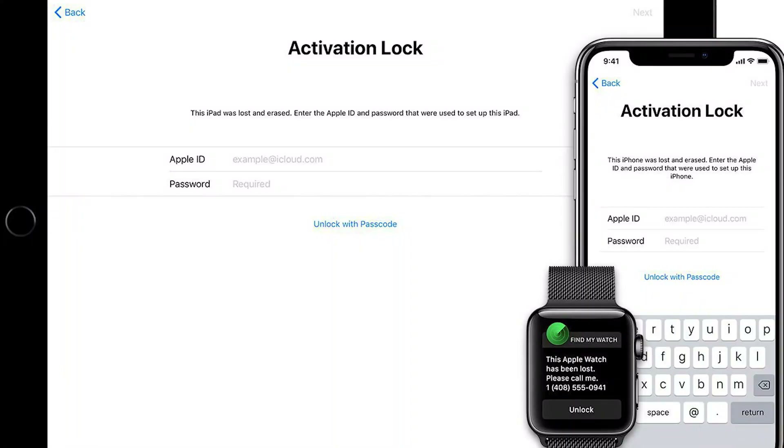Hey there, it's Elliot, back with another exciting video. Today we've got a topic that many of you are scratching your heads about: that iPhone lock-to-owner message, also known as the iCloud activation lock.